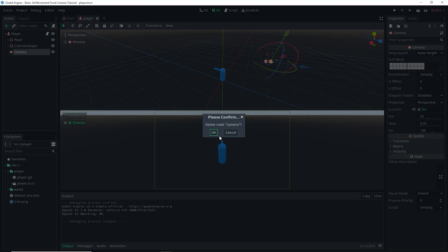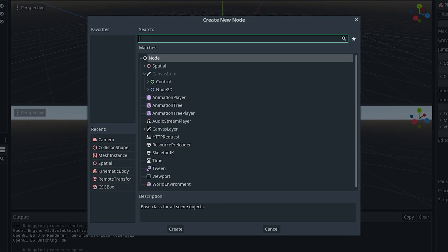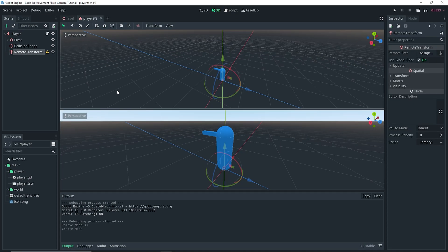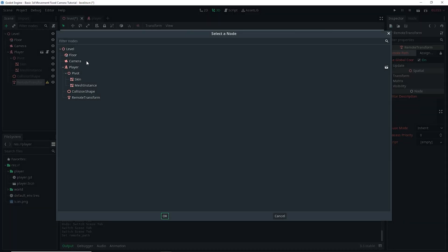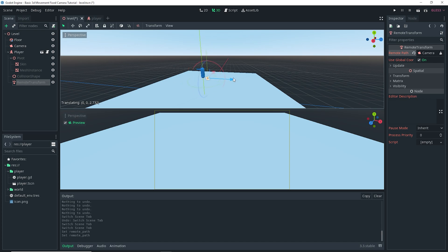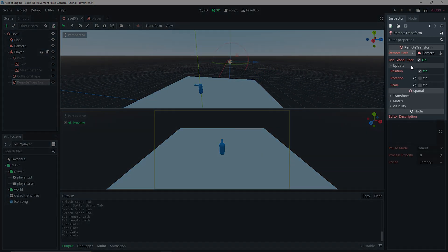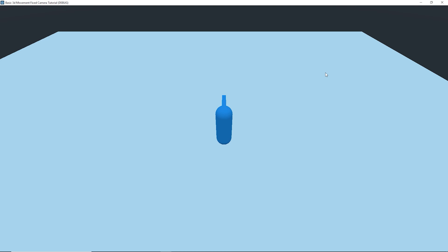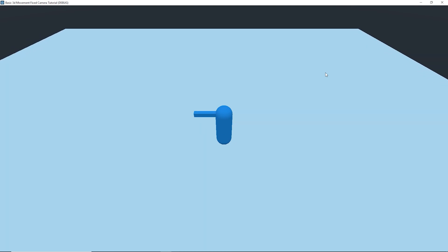Another way to do this: delete the camera from the player, select the player, and add a RemoteTransform node. Save the player, then go to your level scene where you already have a camera. Right-click the player, do Editable Children, select the RemoteTransform, and assign the camera that's already in your world to it. The camera will move to the position of the RemoteTransform. Move the RemoteTransform into place, and in the update properties make sure Position is on and Rotation and Scale are off. The camera will follow the player with a fixed direction.